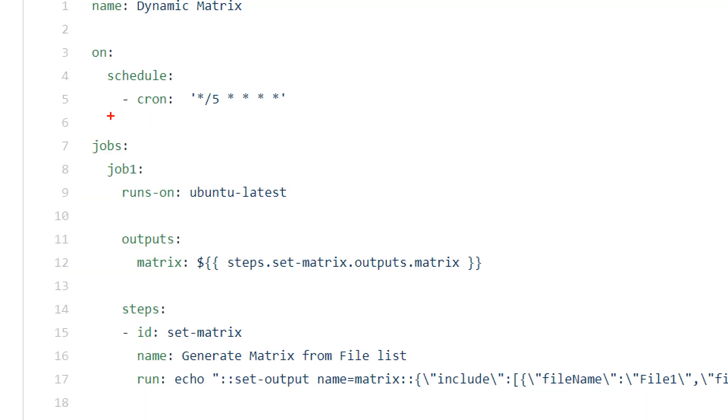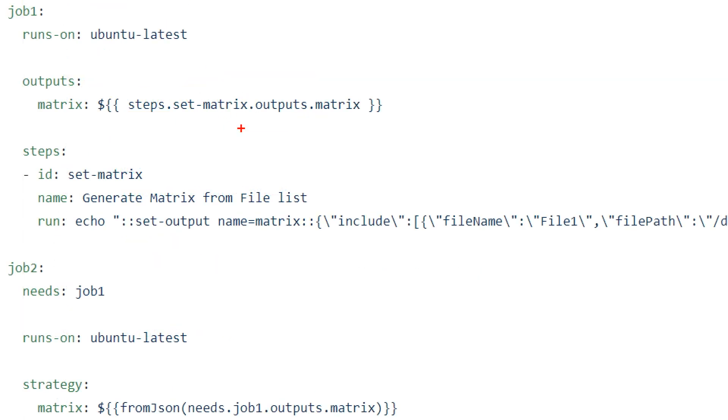In this definition, I'm not triggering on any code or file-related event. Instead, I'm using a schedule event, which uses a cron syntax. In this case, it will execute every five minutes. Now I have two jobs, job one and job two.